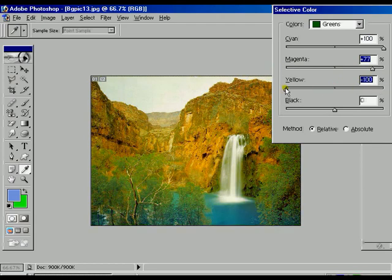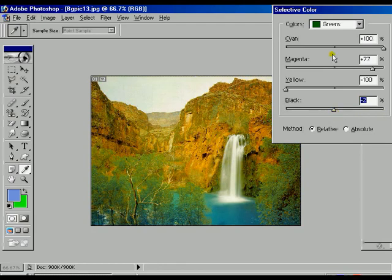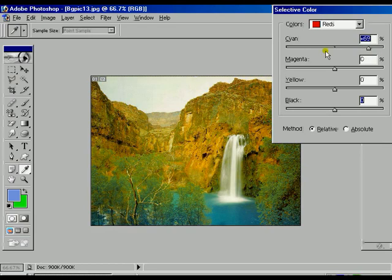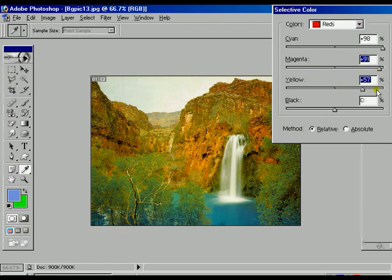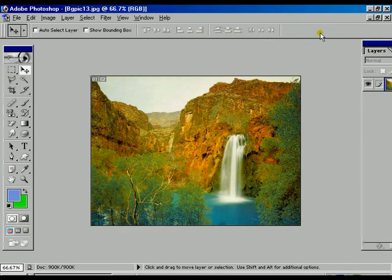The green color is already changing as we adjust. We can also change the red color — the red area of that particular image changes accordingly. We can see the difference in the preview. Press OK.